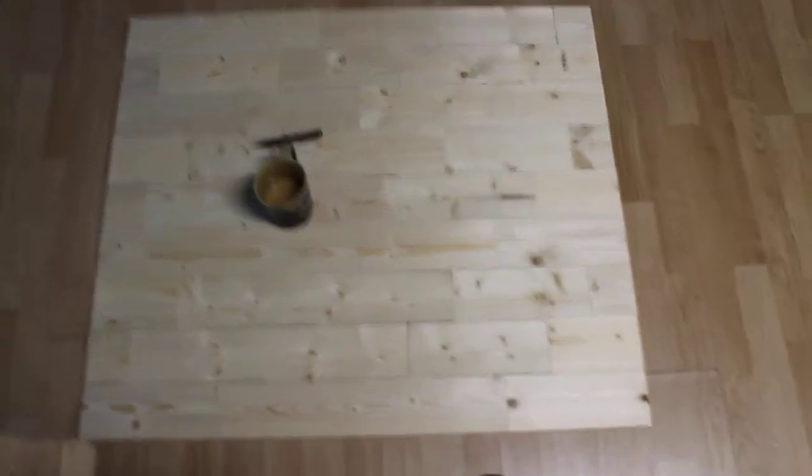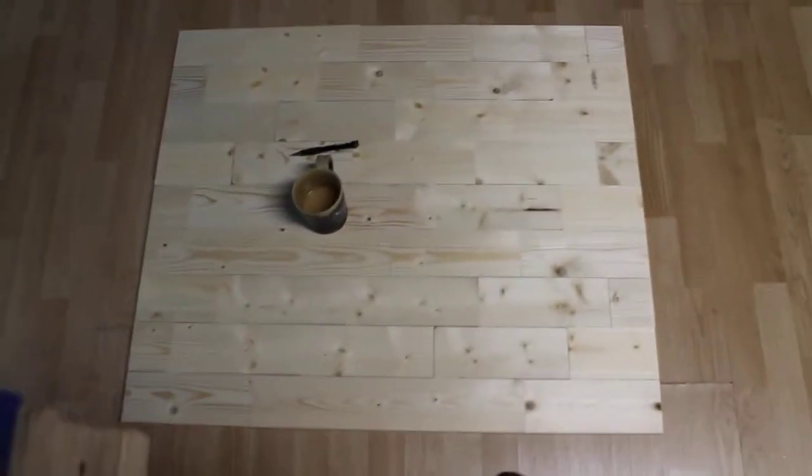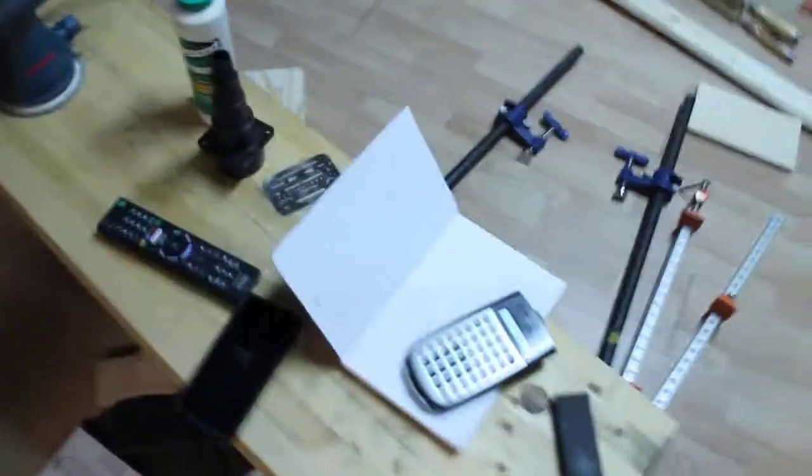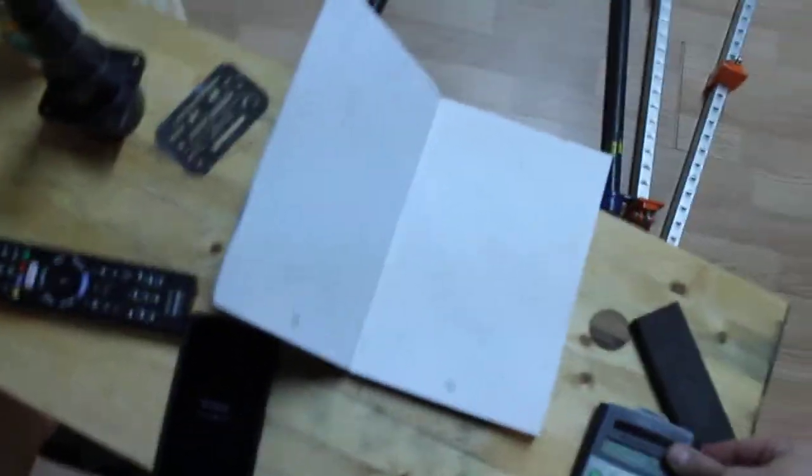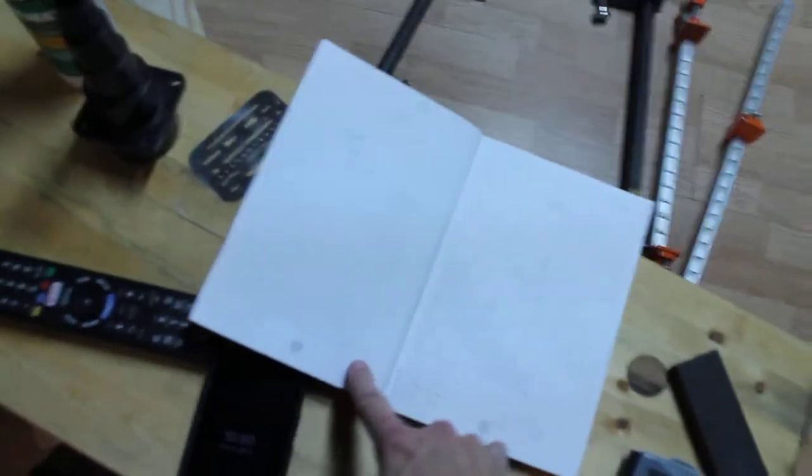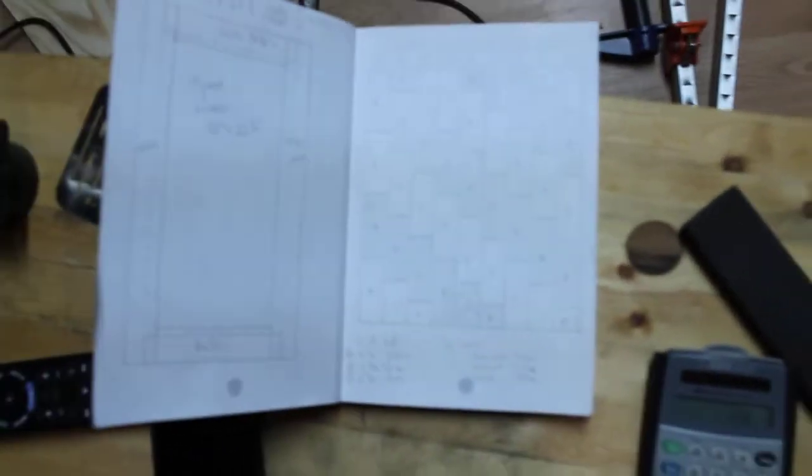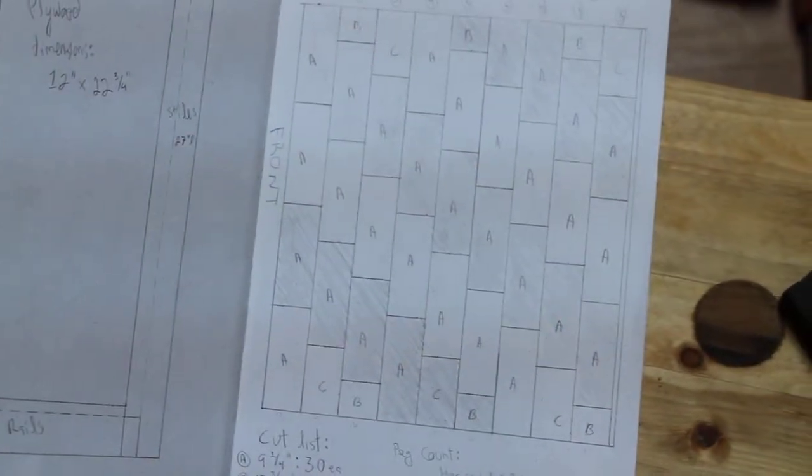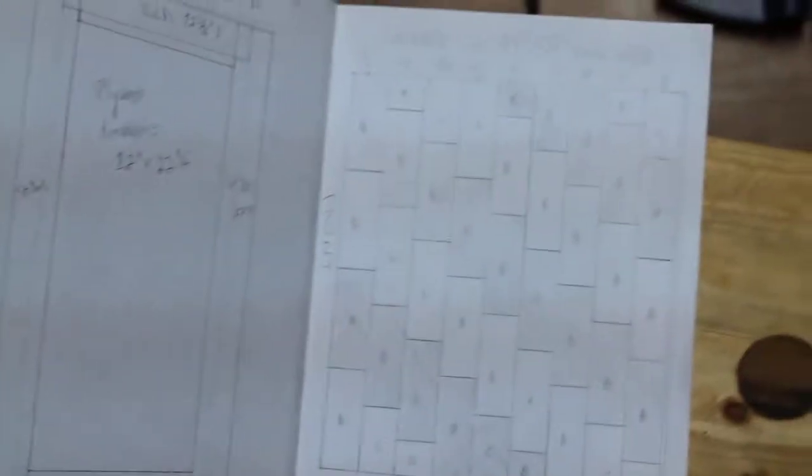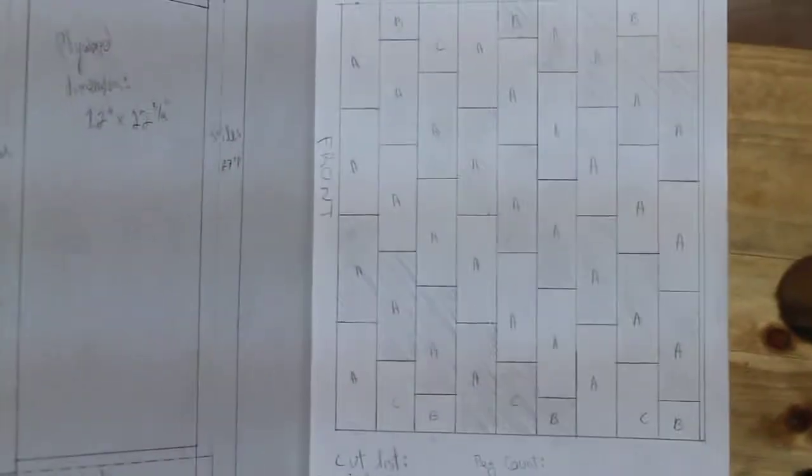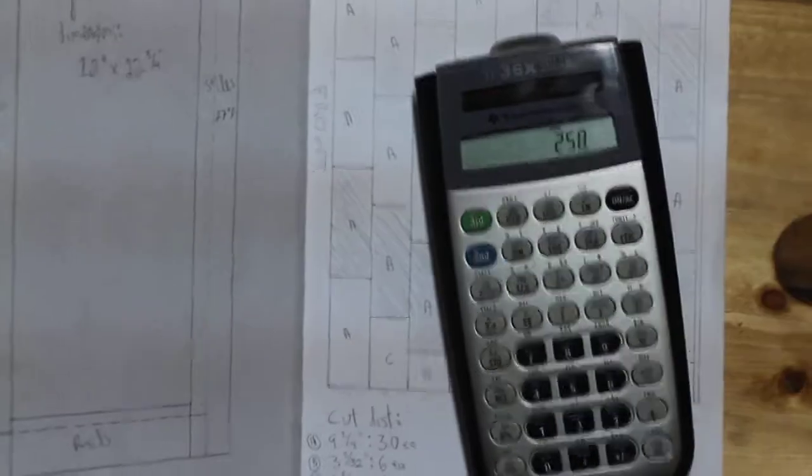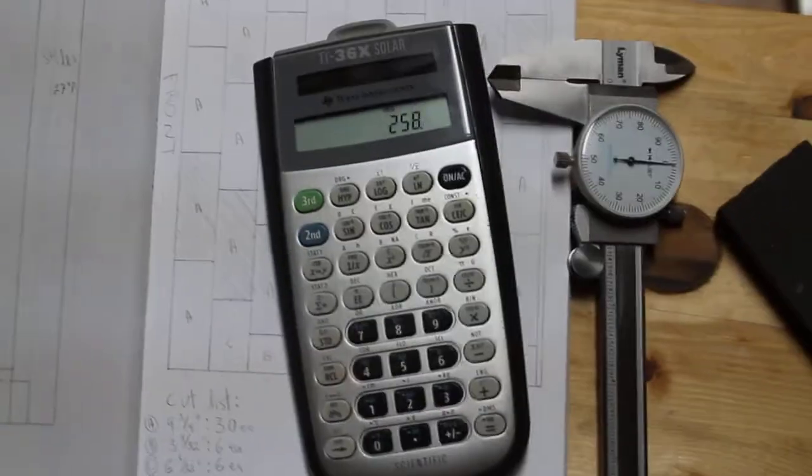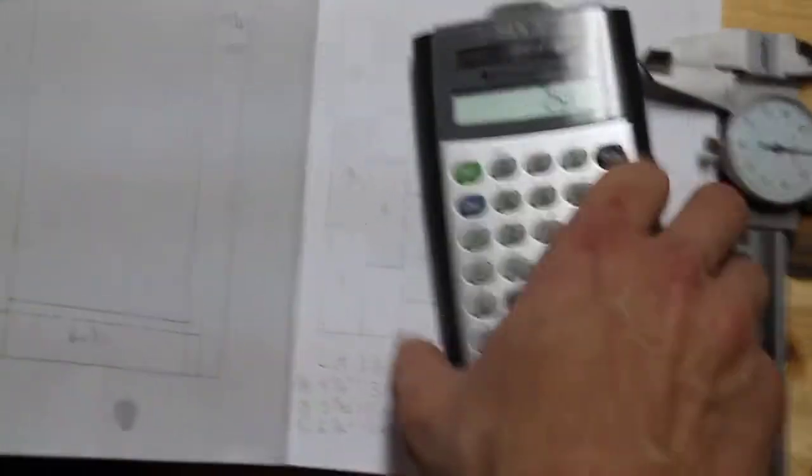I started by drawing everything out because I make way fewer mistakes when I draw things out. So let's zoom in on that if we can focus here. I drew everything out to scale using a few very simple tools: calculator, pencil, straight edge, and the dial caliper.